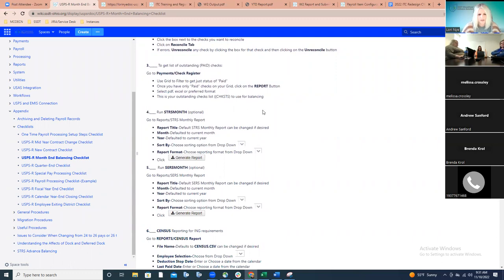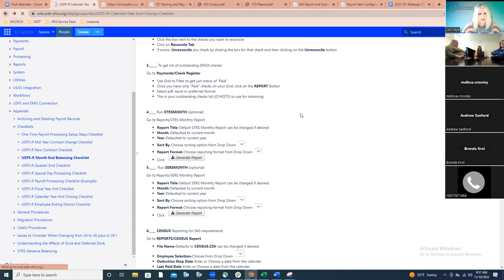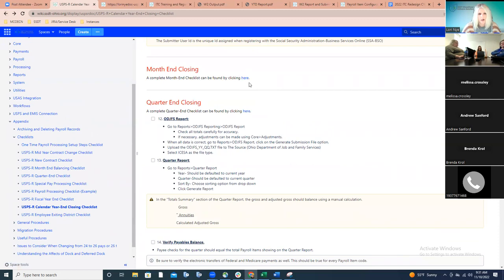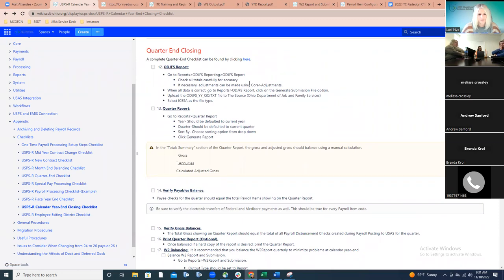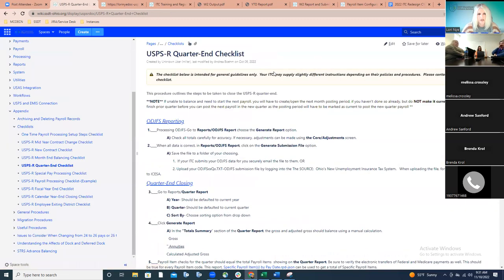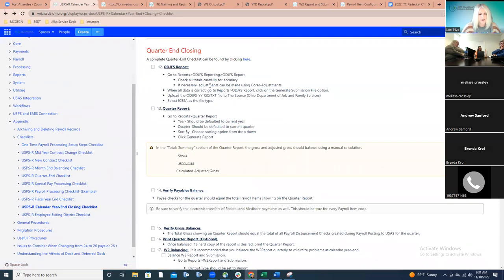Moving along to quarter-end closing: these steps are included in the checklist and there's also a link to the actual quarter-end checklist. It's not any different from what districts do three other times throughout the year — first being creating their ODJFS report. The important thing to remember when uploading the file is to select the file type as ICESA, since it switched to the source and that process is now slightly different.